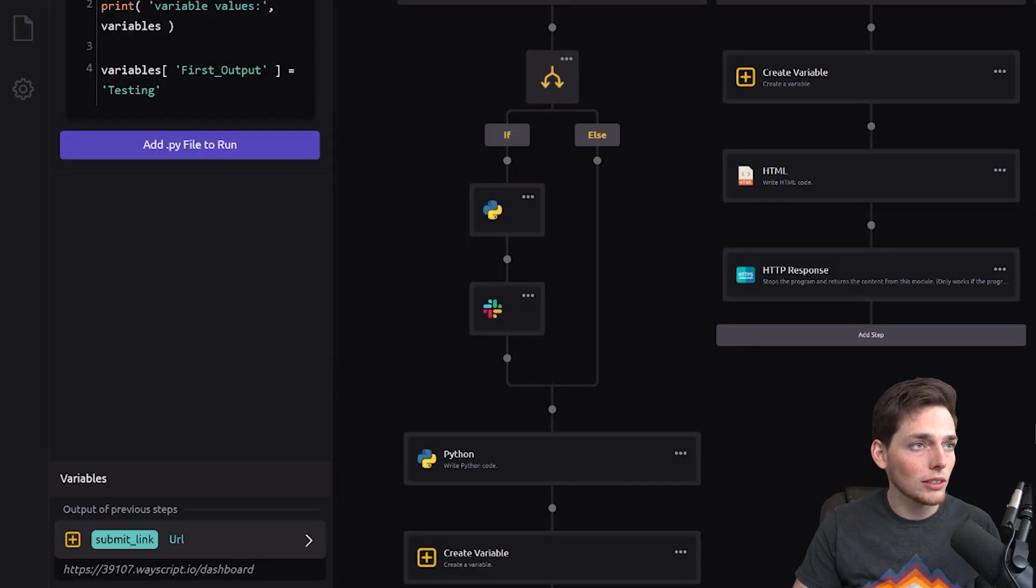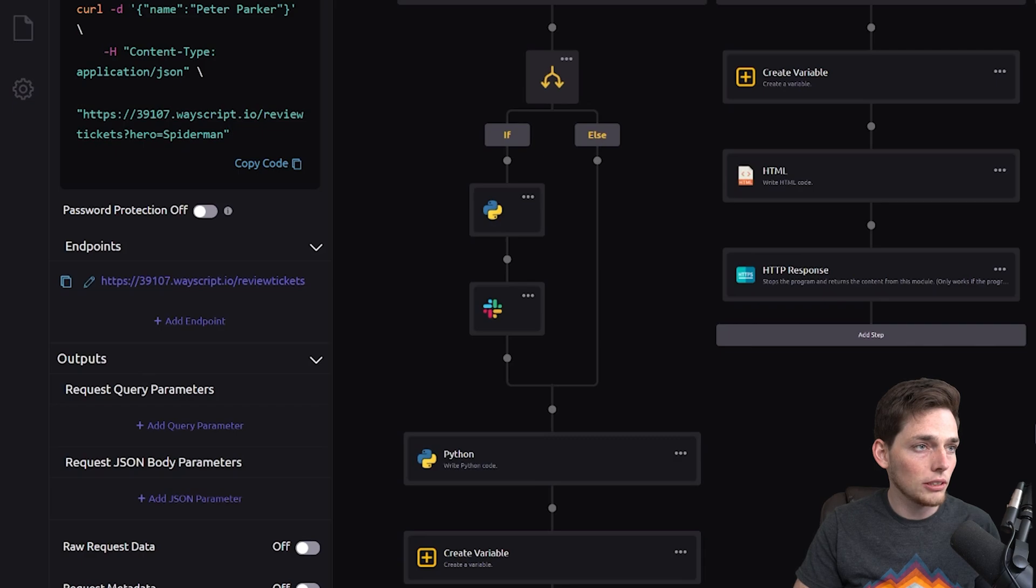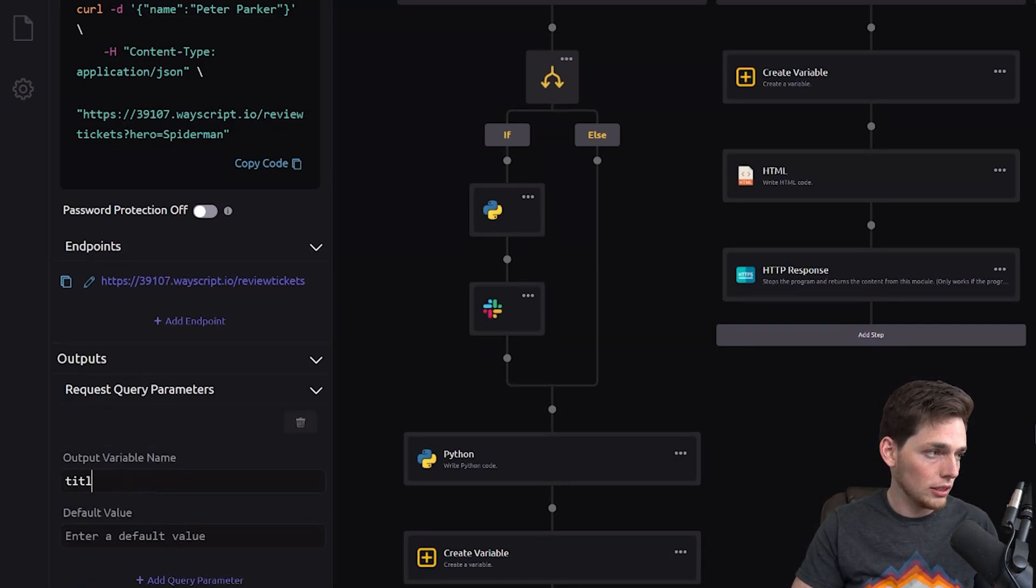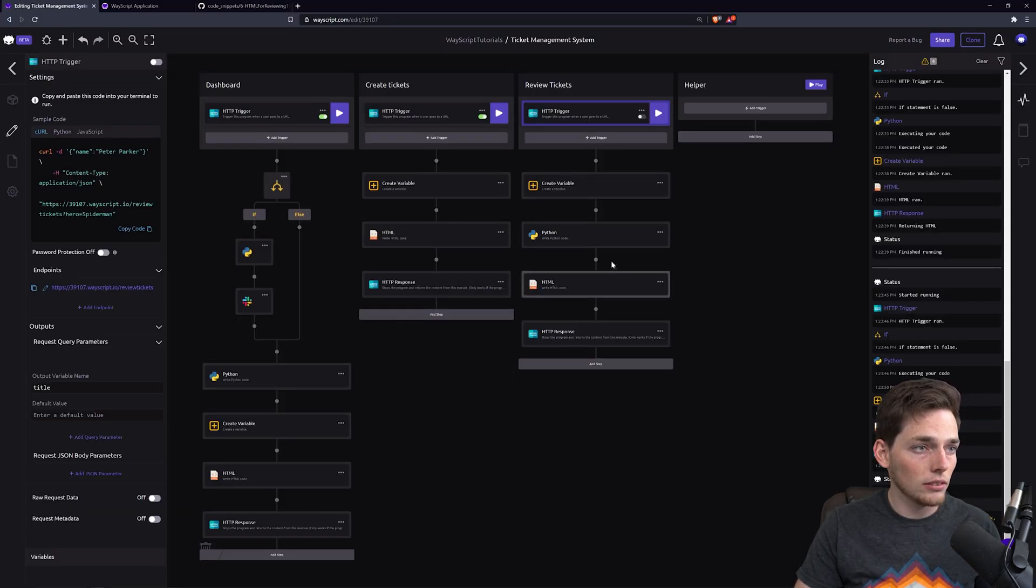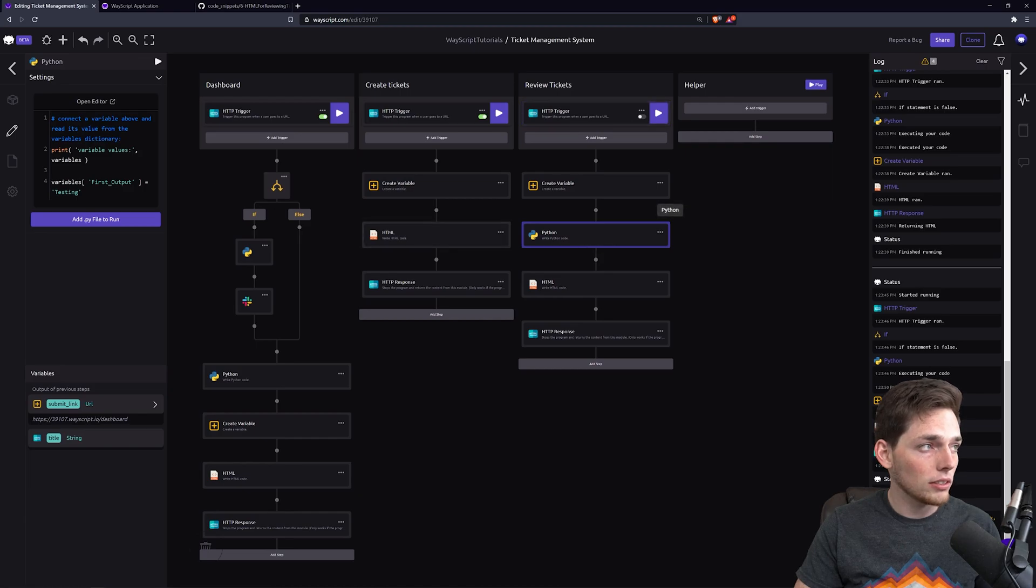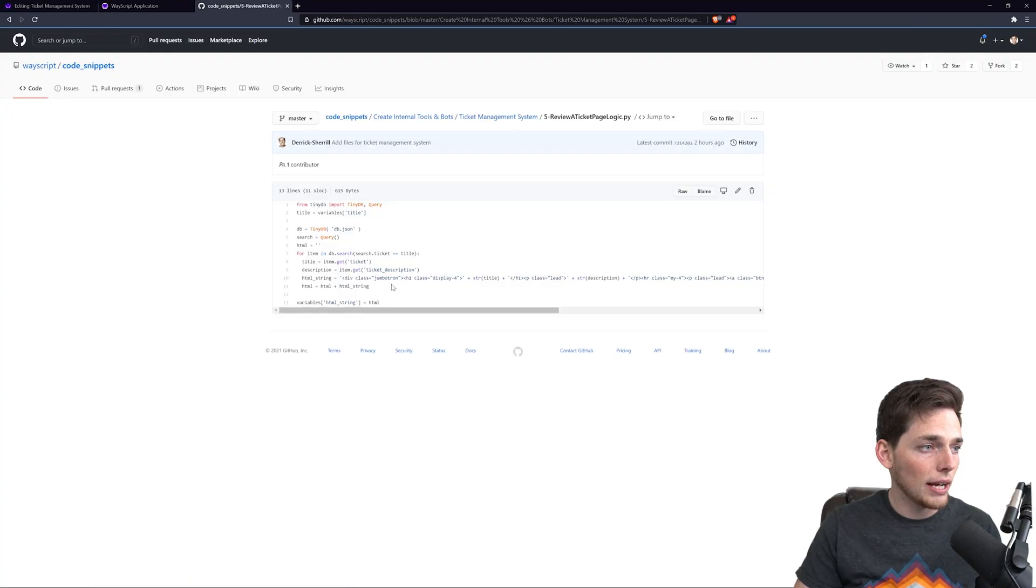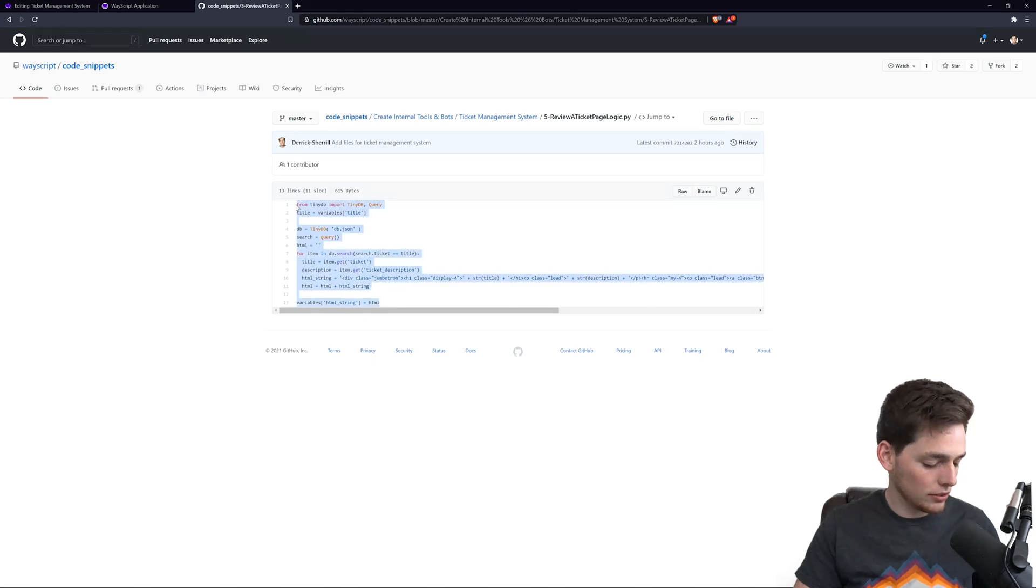So we'll put in a query parameter, a title. Then with that title, we'll go into this Python and query the database of the title to get back all the HTML that we need for this review ticket.